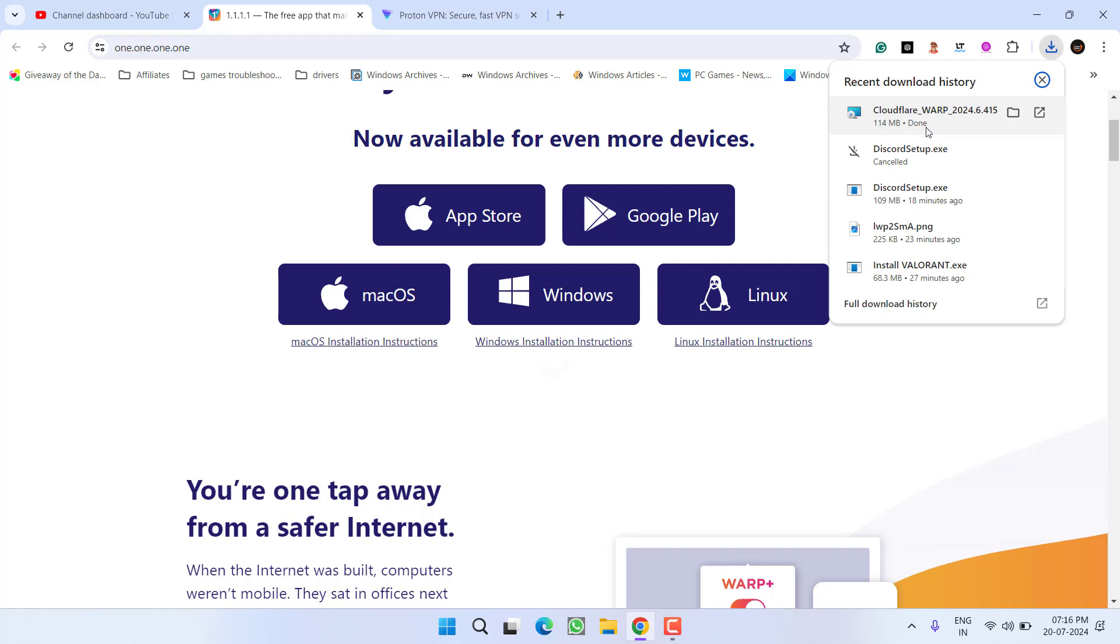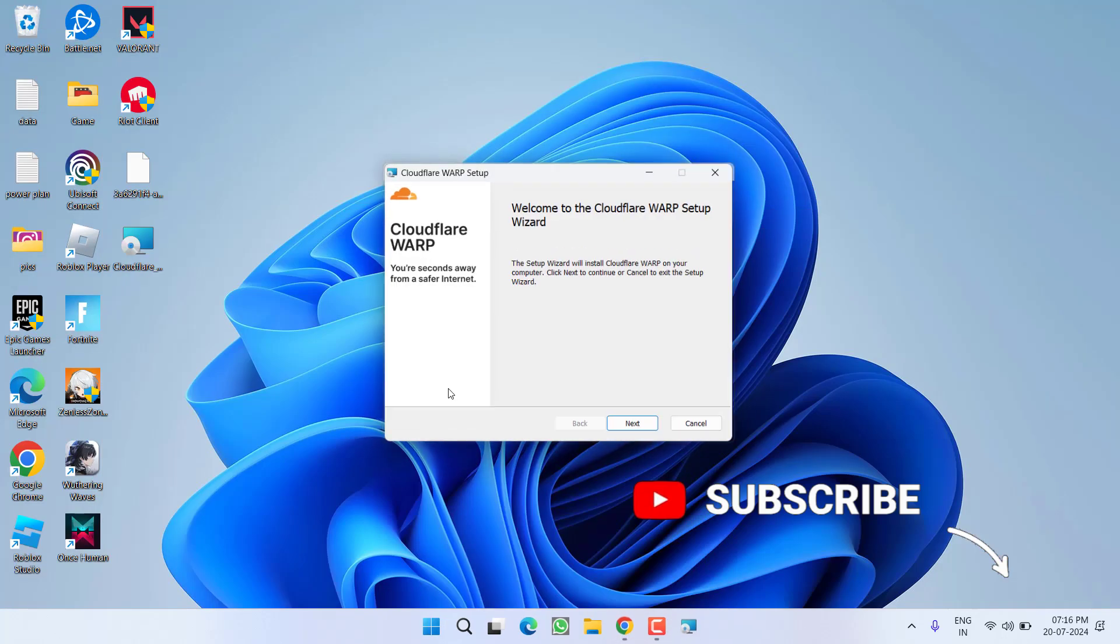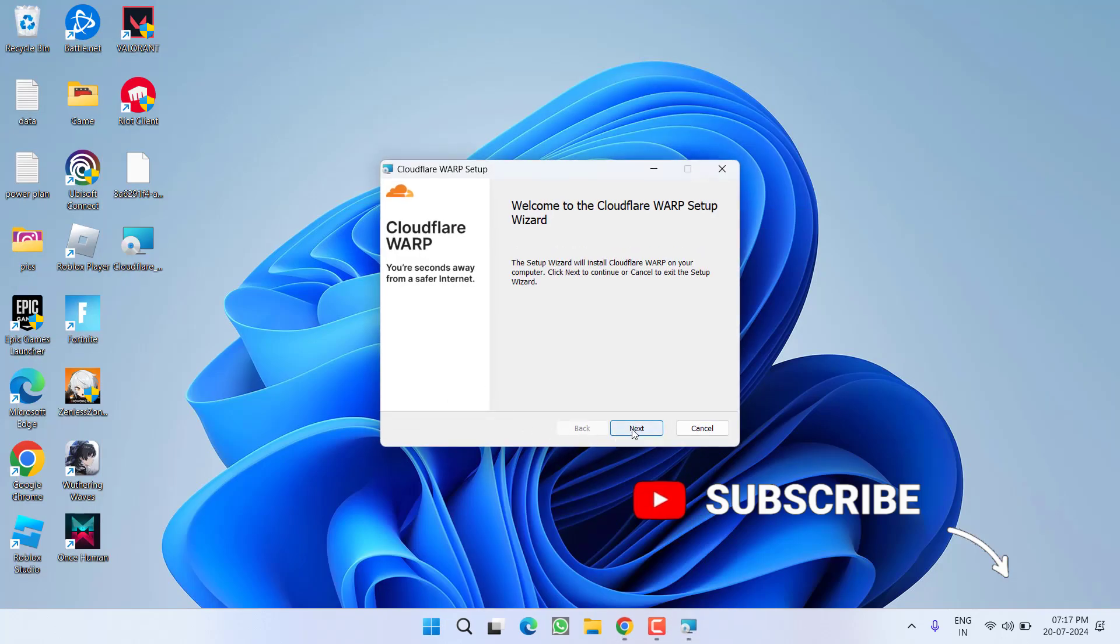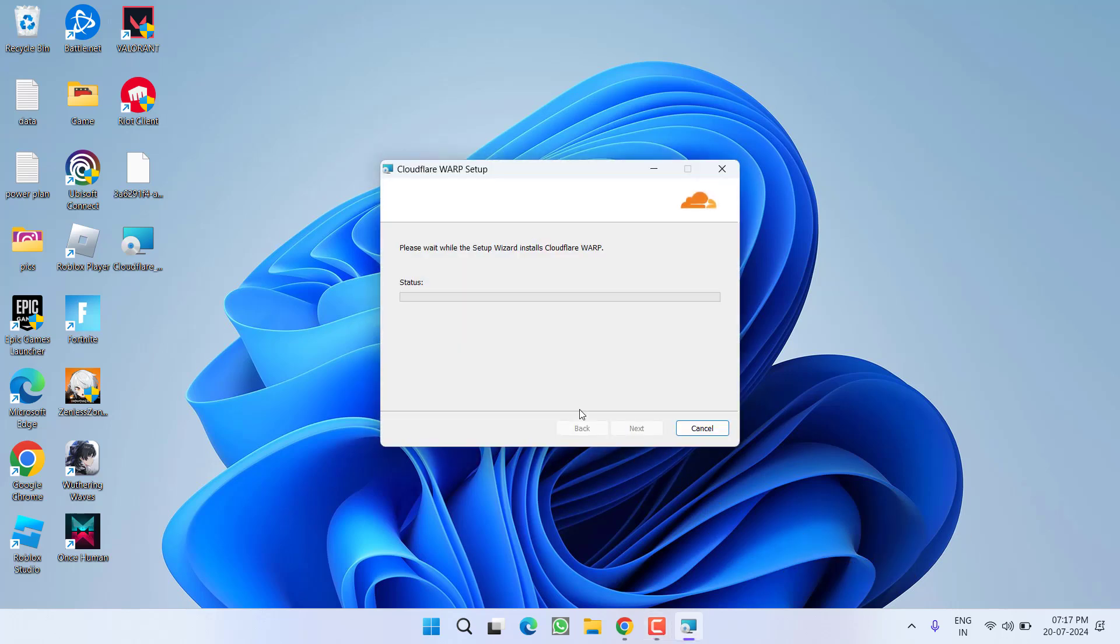Once the program is downloaded, go ahead, click on it and install it in your system by following the on-screen instructions available on the screen.